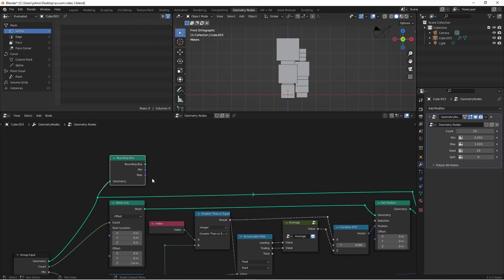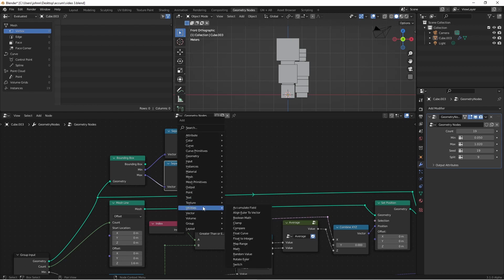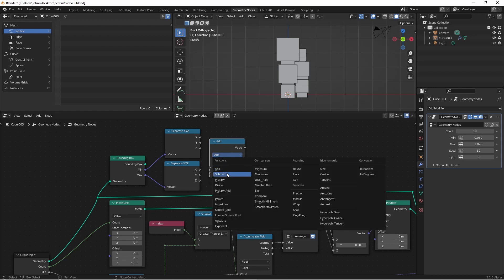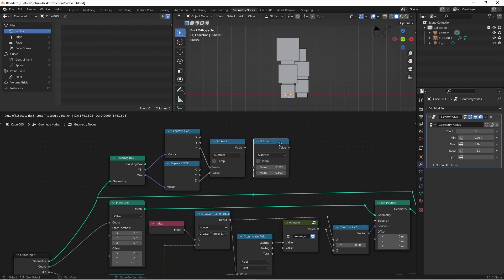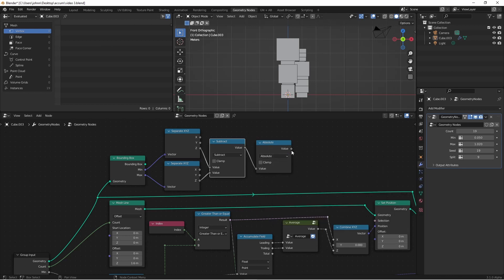So to get the z-distance of our bounding box, we're going to add in two separate XYZ nodes. Then we're going to find the distance between the z's. Of course to find the distance between two numbers on a number line, we simply subtract one from the other and take the absolute value. So we'll add a math node, and set it to subtract. We'll subtract the two z's, we'll duplicate this node, and set it to absolute. So the output of this socket is going to be the z-height of our bounding box.